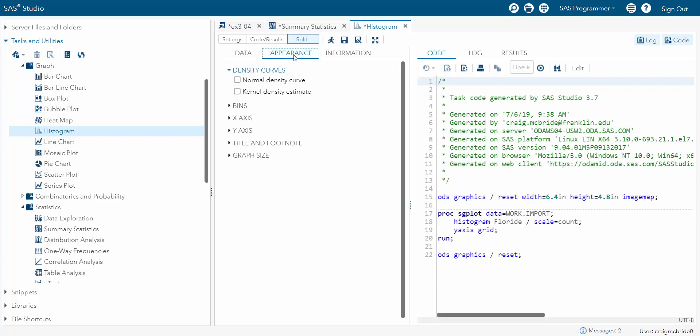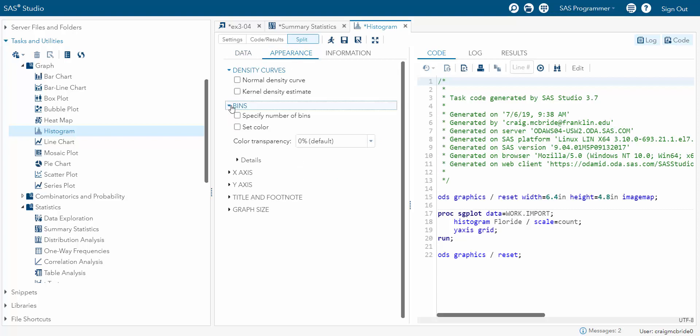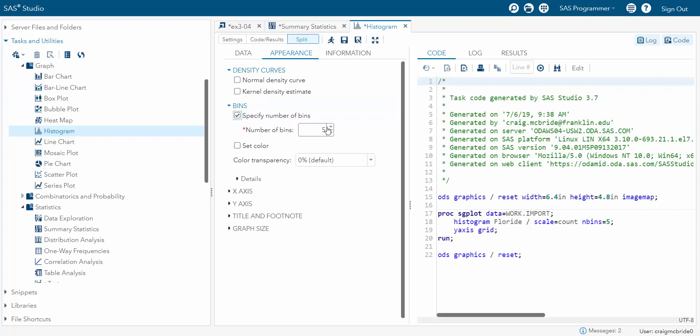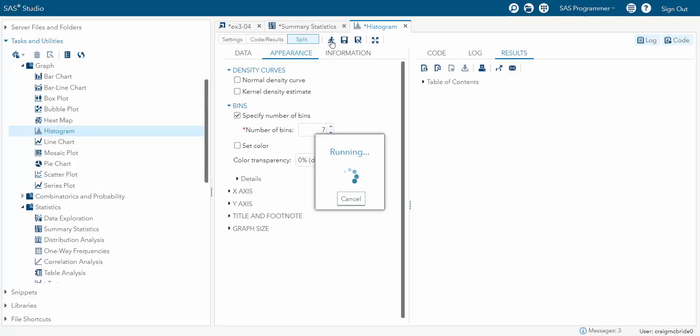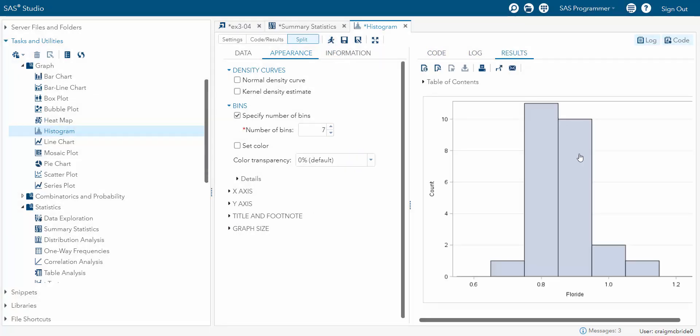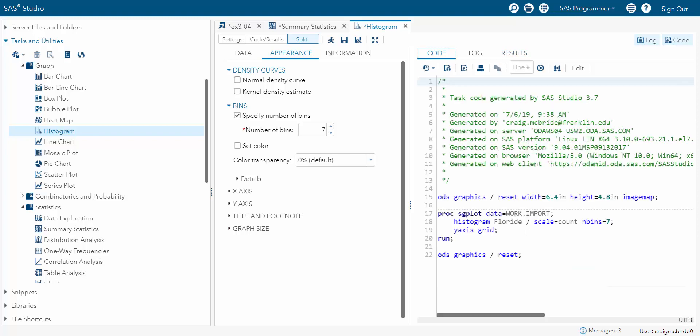Now under appearance, you can specify a number of bins and you can do all sorts of things. So maybe you want the bins to be seven and you see it added this code right here. And you can play around with all this stuff and see what you can do. But if you run it, you see that you get this.